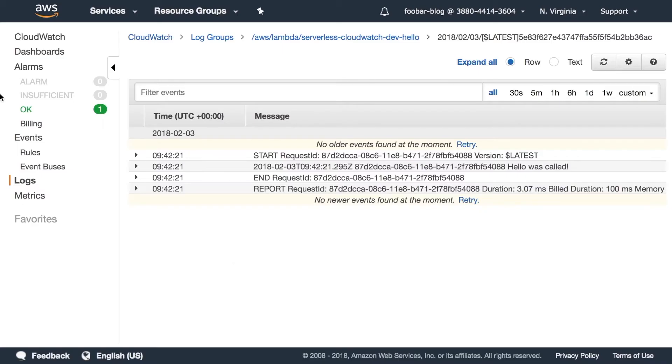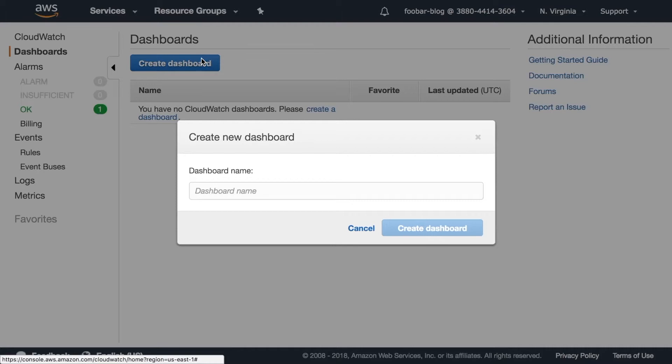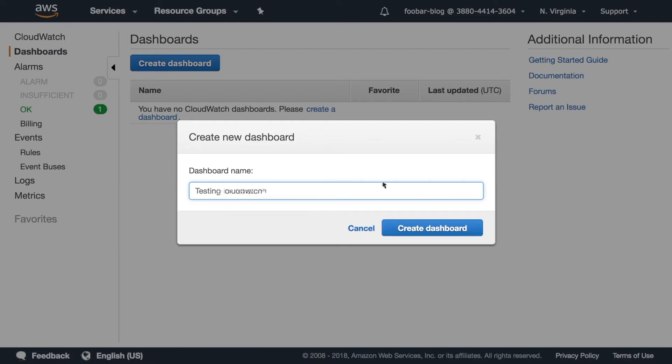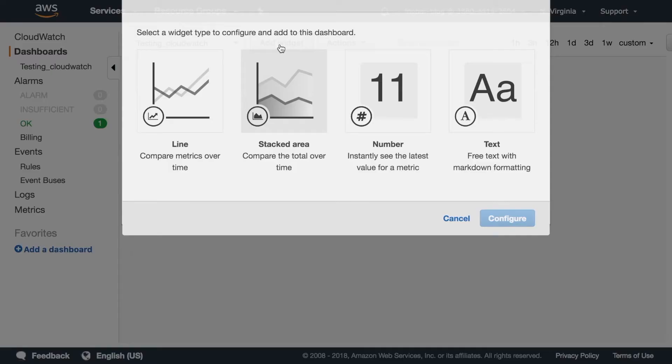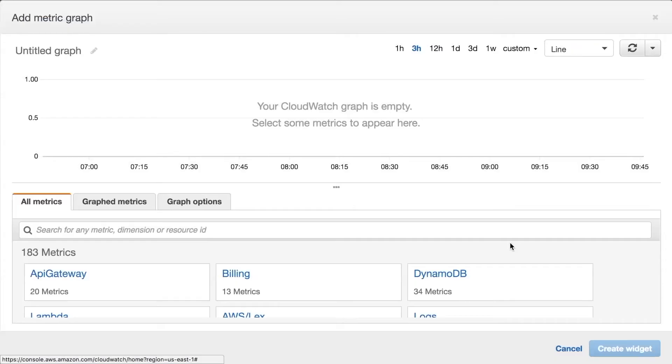Another thing you can do with CloudWatch as I said is to create dashboards with metrics. So I will just create a new dashboard and put the name testing CloudWatch. You can put any name you want. And there you have an empty dashboard and there you can add widgets so these dashboards you can display in a screen or you can have them open to see how your service is performing.